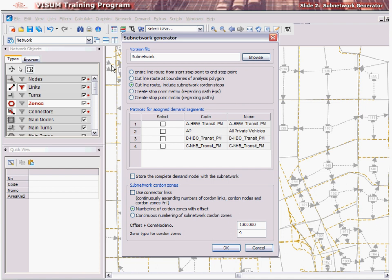Select from one of the three options for definition of line routes in the subnetwork. The first option will bring in the entire line route, regardless of the state of the line route. The second option will simply leave out whatever is outside the subarea selection. The third option will place a cordon stop at the boundary.